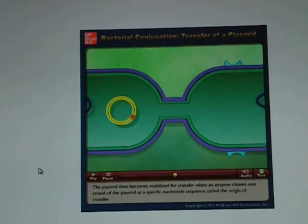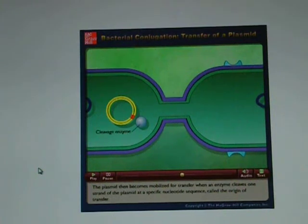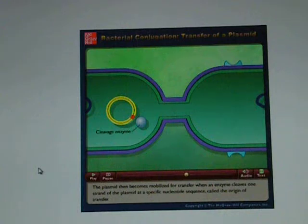The plasmid then becomes mobilized for transfer when an enzyme cleaves one strand of the plasmid at a specific nucleotide sequence called the origin of transfer.